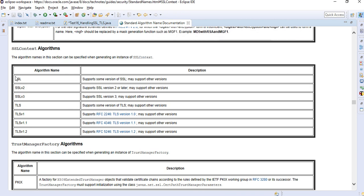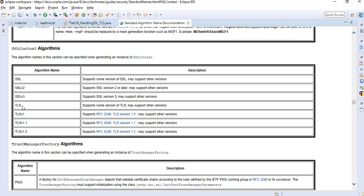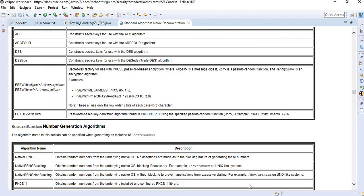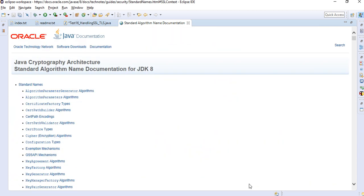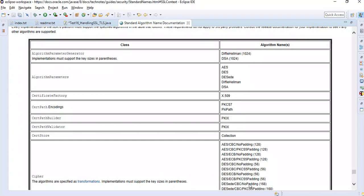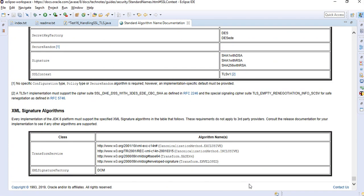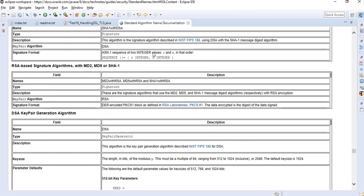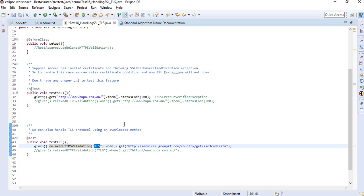If you click on this particular link, you can see all these are the string parameters you can pass. Right now we're passing TLS, but you can also pass SSL version 2, version 3, TLS version 1.1, 1.2. This is a nice document you can go through if you want. You'll get a lot of information from this document. On a higher level, we can pass the particular certificate or protocol you're using in your company and simply pass it here. Let me run this particular case.